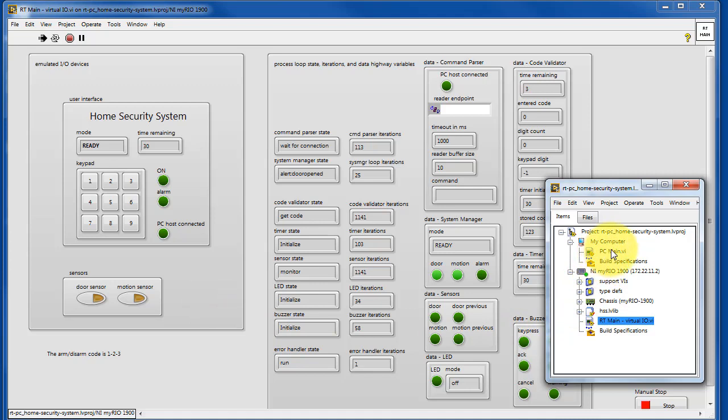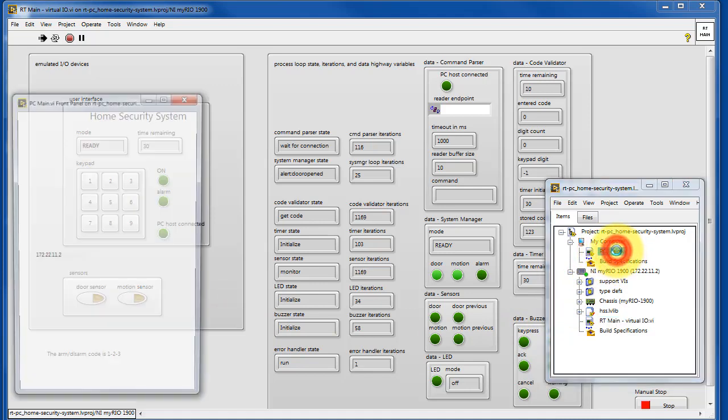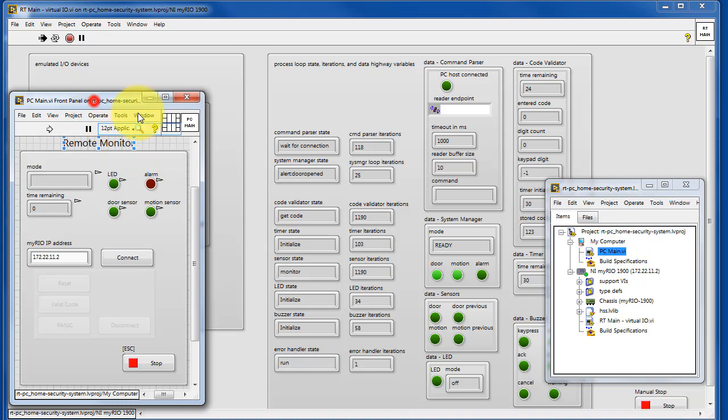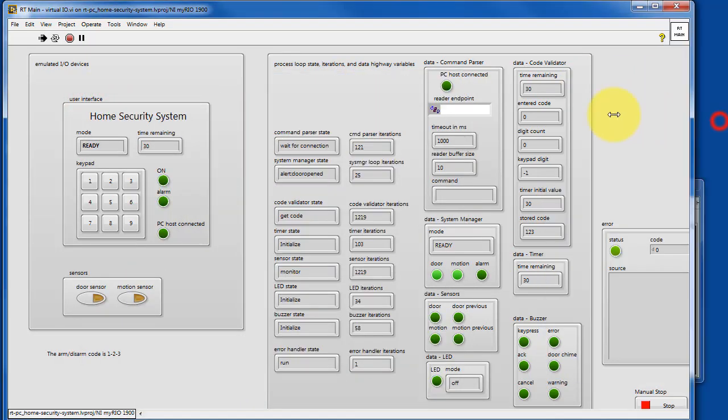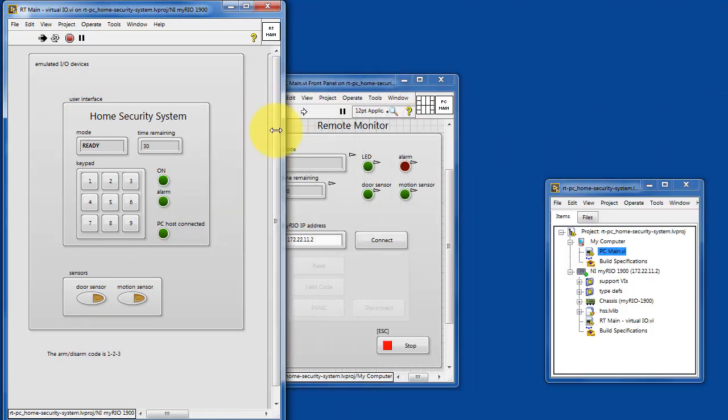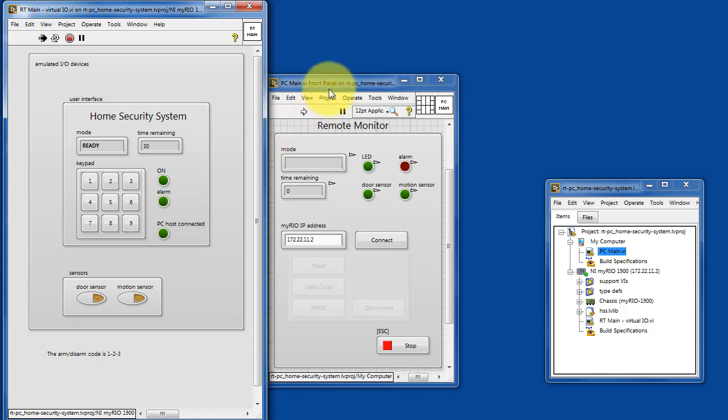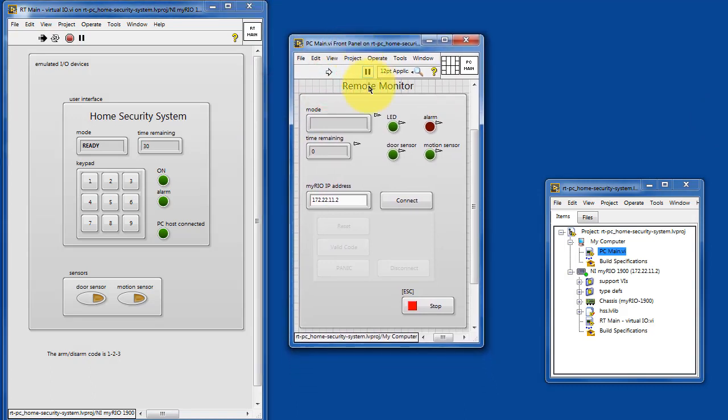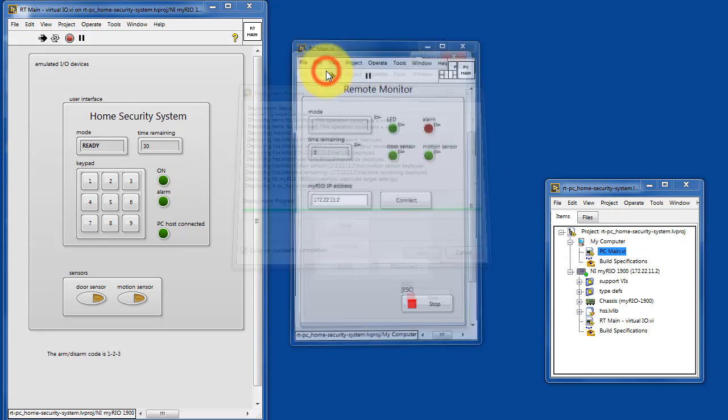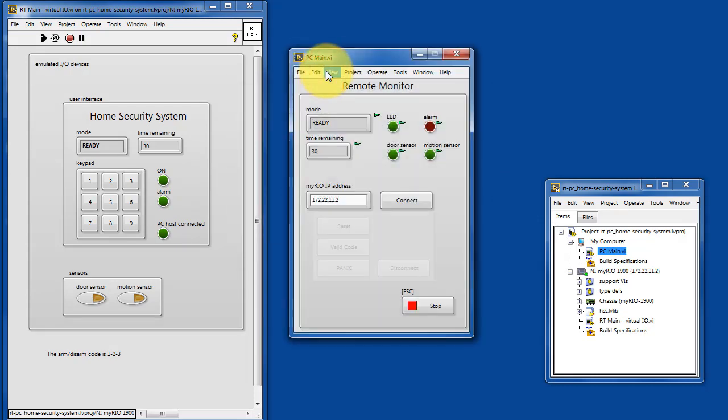I'd like to draw your attention now to PC main and this is a remote interface that's hosted on the PC host and it communicates with the security system which is running on the academic RIO device. Let's get this one started.